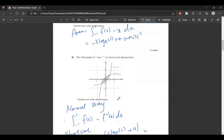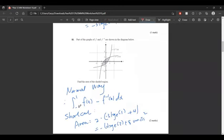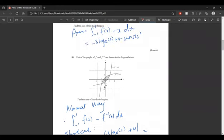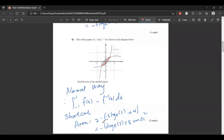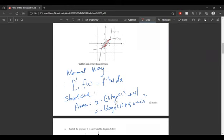The next question — the normal way is to do from negative 1 to 1 of f of x minus f inverse of x. But if you notice, this is just the area from the previous question times 2. So that's the shortcut, which gives negative 6 log e 3 plus 8 units squared. Knowing shortcuts like this would save you a lot of time on the exam.